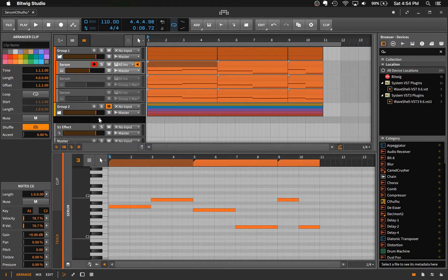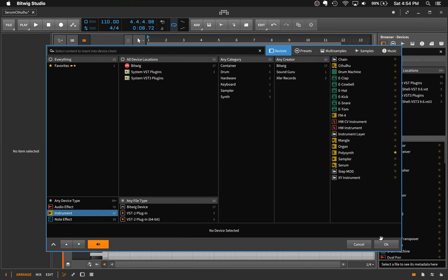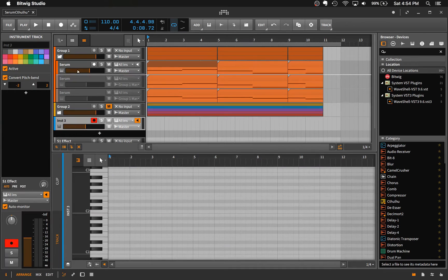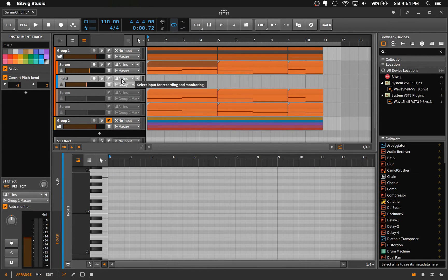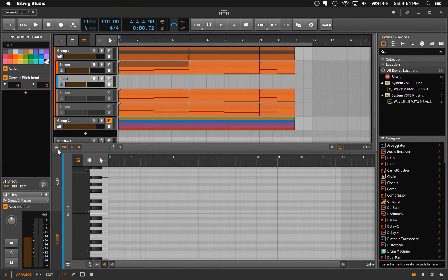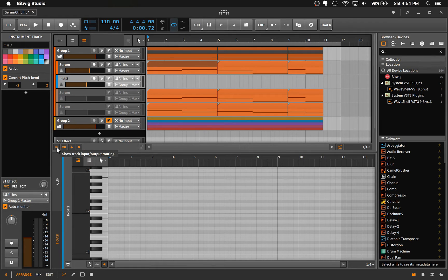one way that we can do that is just by creating an instrument track. And then over here where you want to select, if you don't see this information you can collapse and expand it down here with the arrows.